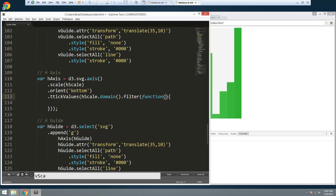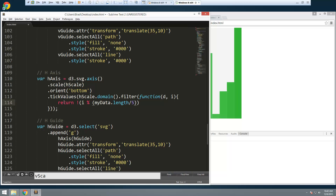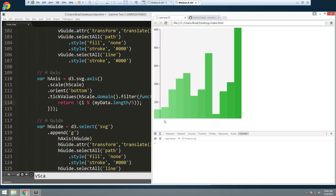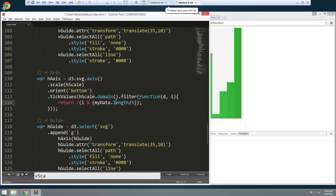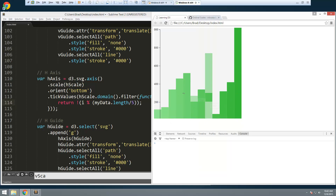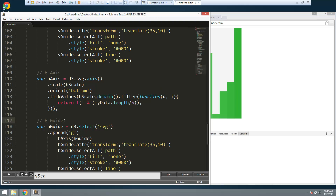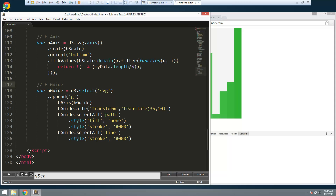We pass in d and i, and return i modulus myData.length divided by five. What the numbers on the bottom represent is the range of the data — the amount of data you have. We don't want a tick for every single bar because if we had a ton of data we'd have a bunch of ticks; we want to stick with five. Then for the guide: hGuide selects the SVG, appends the group, calls hAxis with hGuide, and sets the attribute.